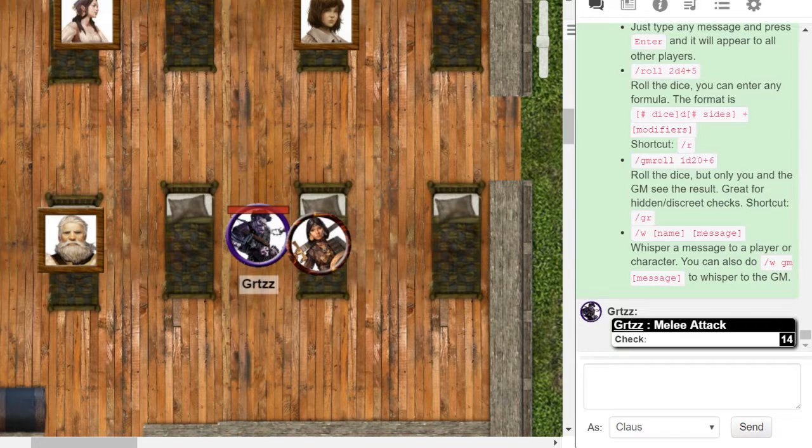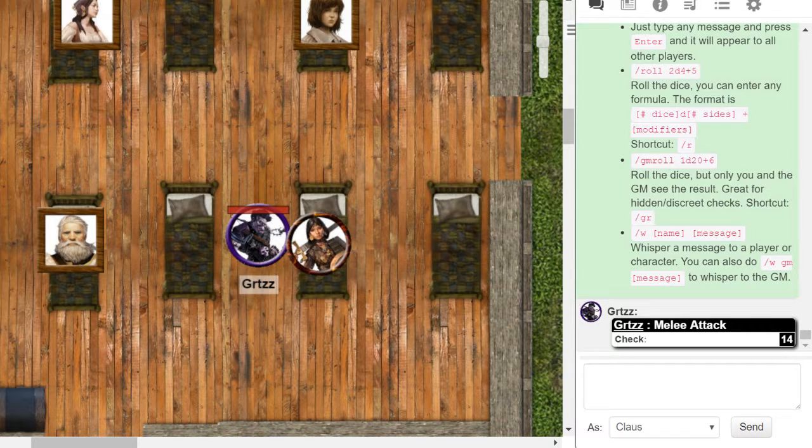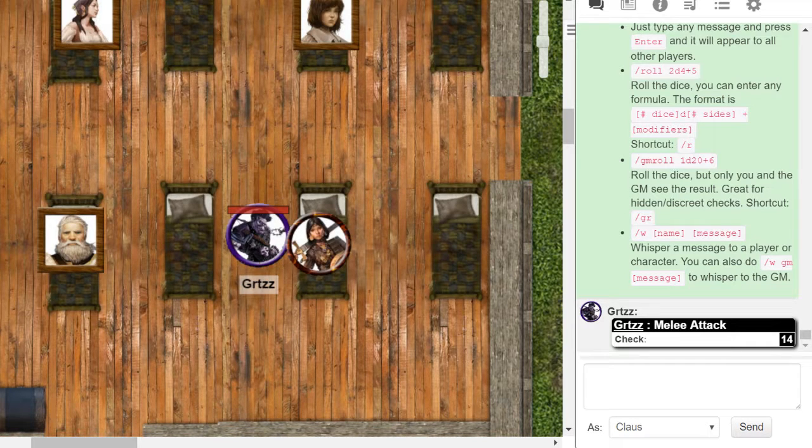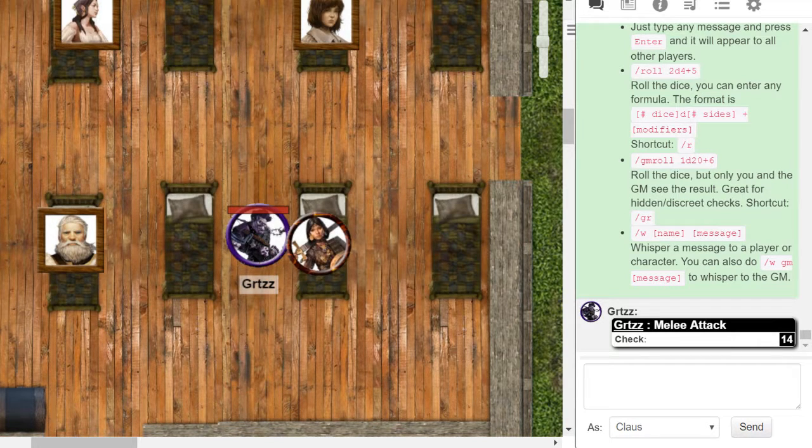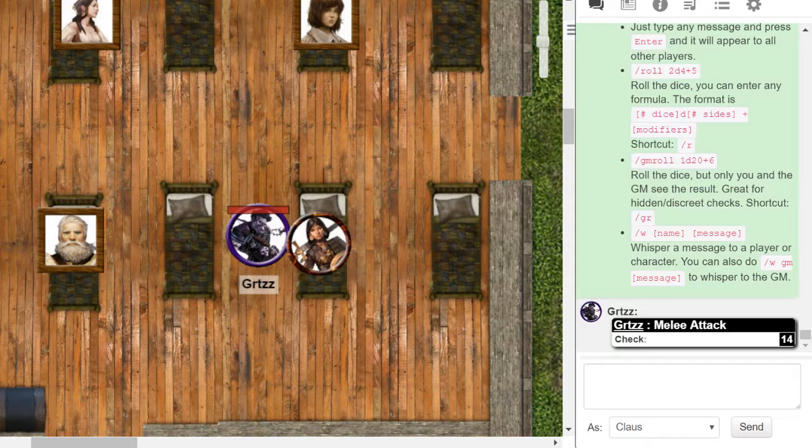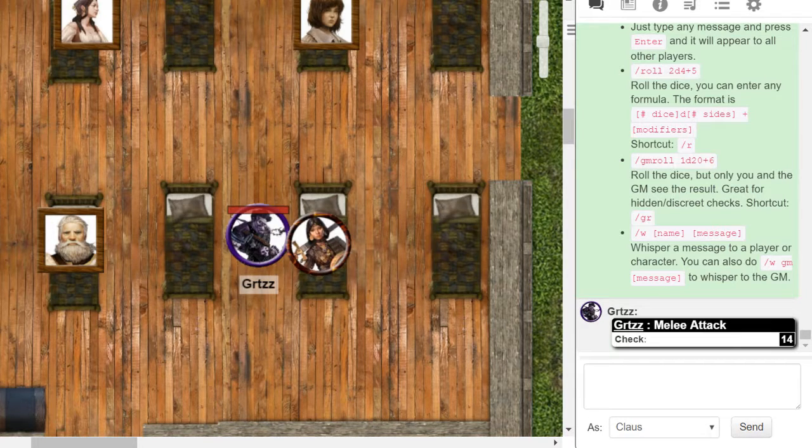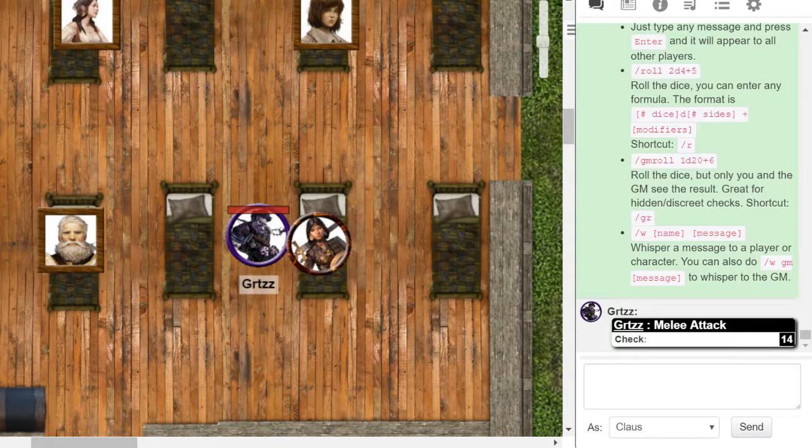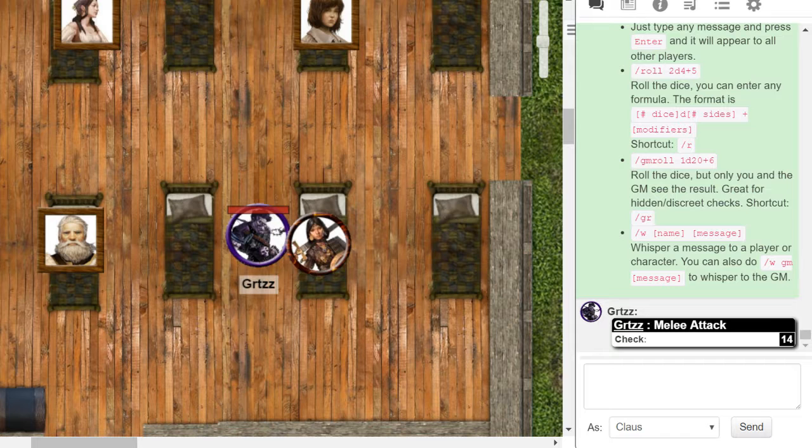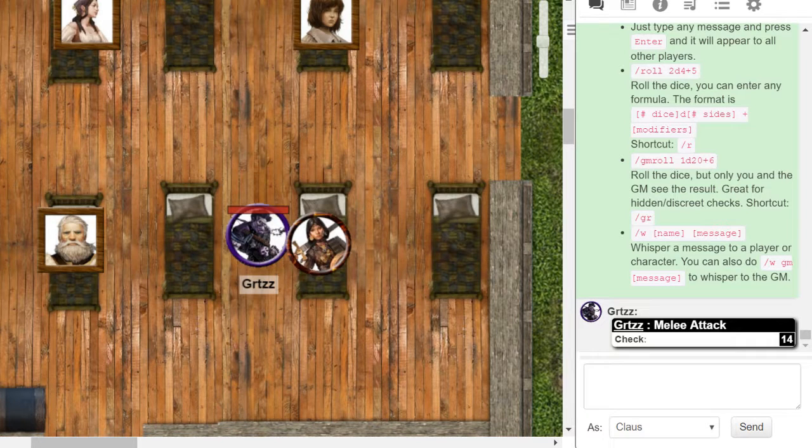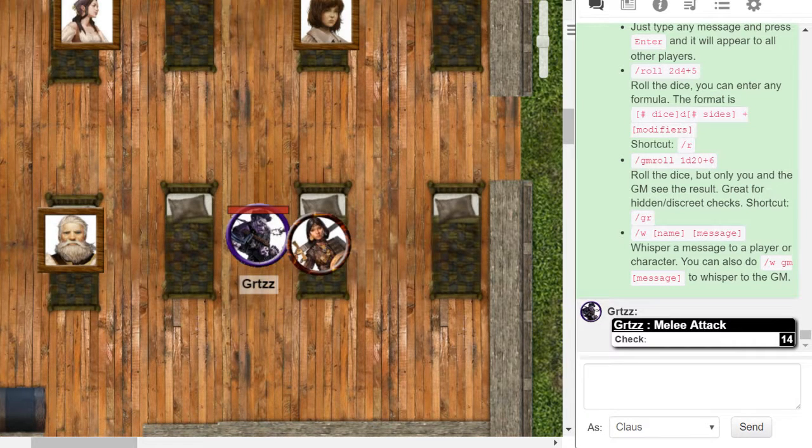Alright, as you touch her, the blade unsheathes almost instantly and slashes across your torso. You take nine points of damage. She takes a minus four from being prone, but she still rolled at 22.